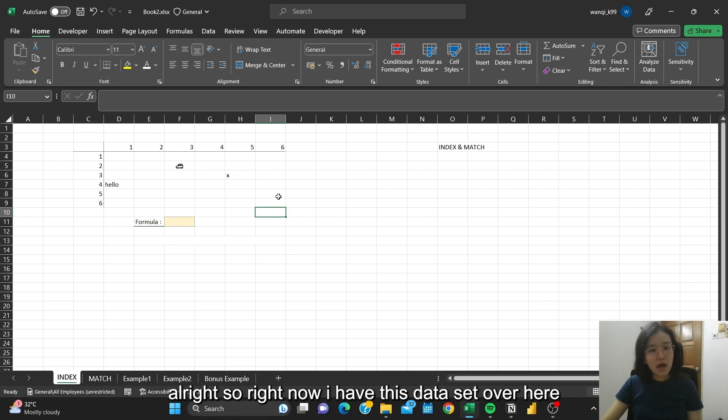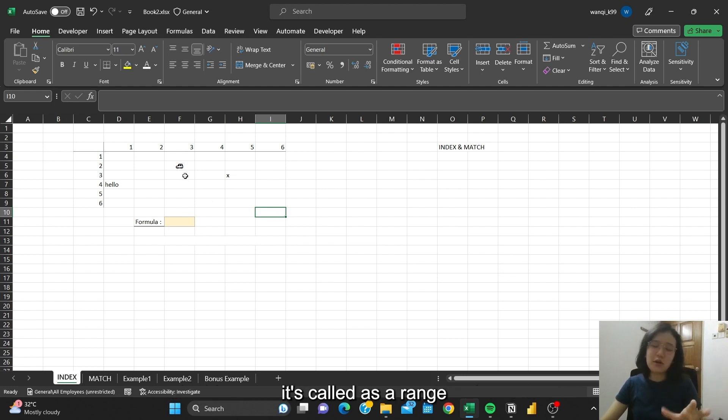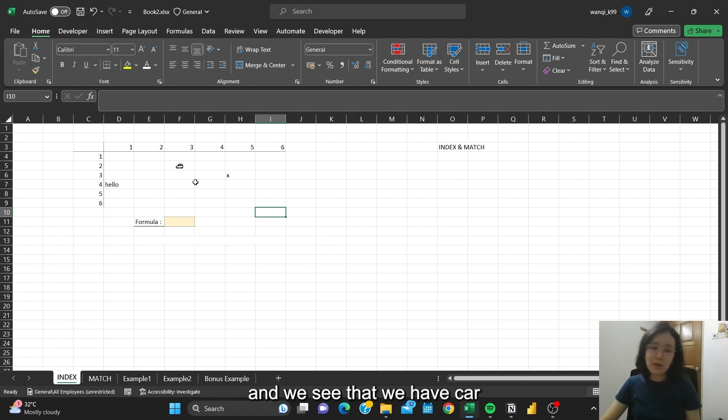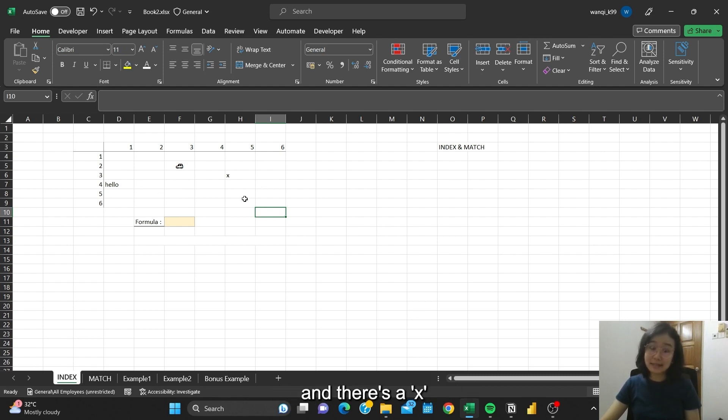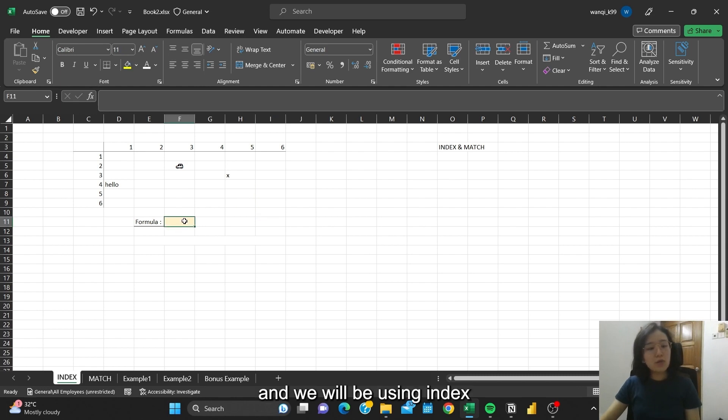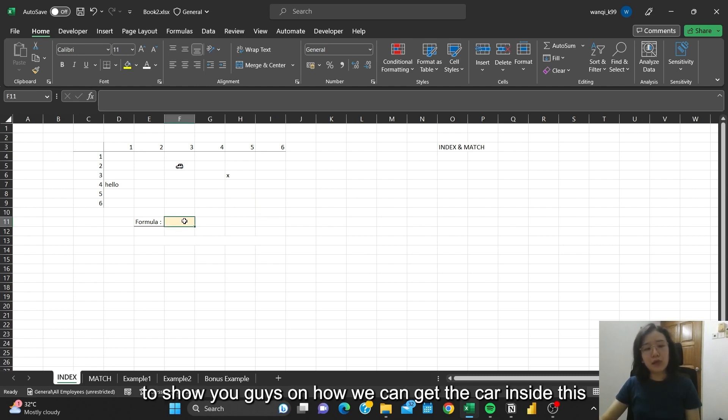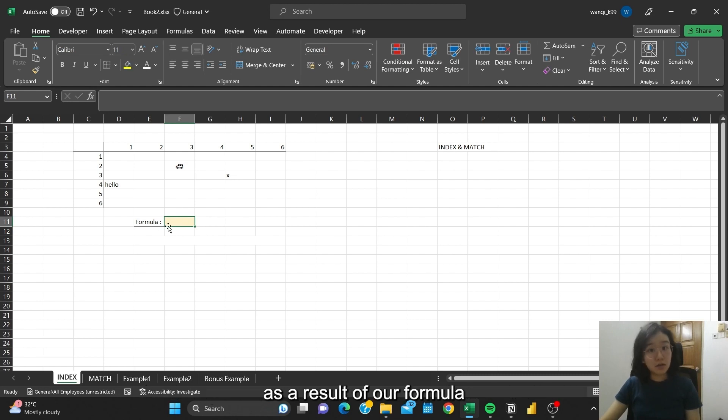All right, so right now I have this data set over here, which is called a range. You can see that we have Karen, we have wording handle, and there's X. We'll be using INDEX to show you how we can get the car inside this as a result of our formula.